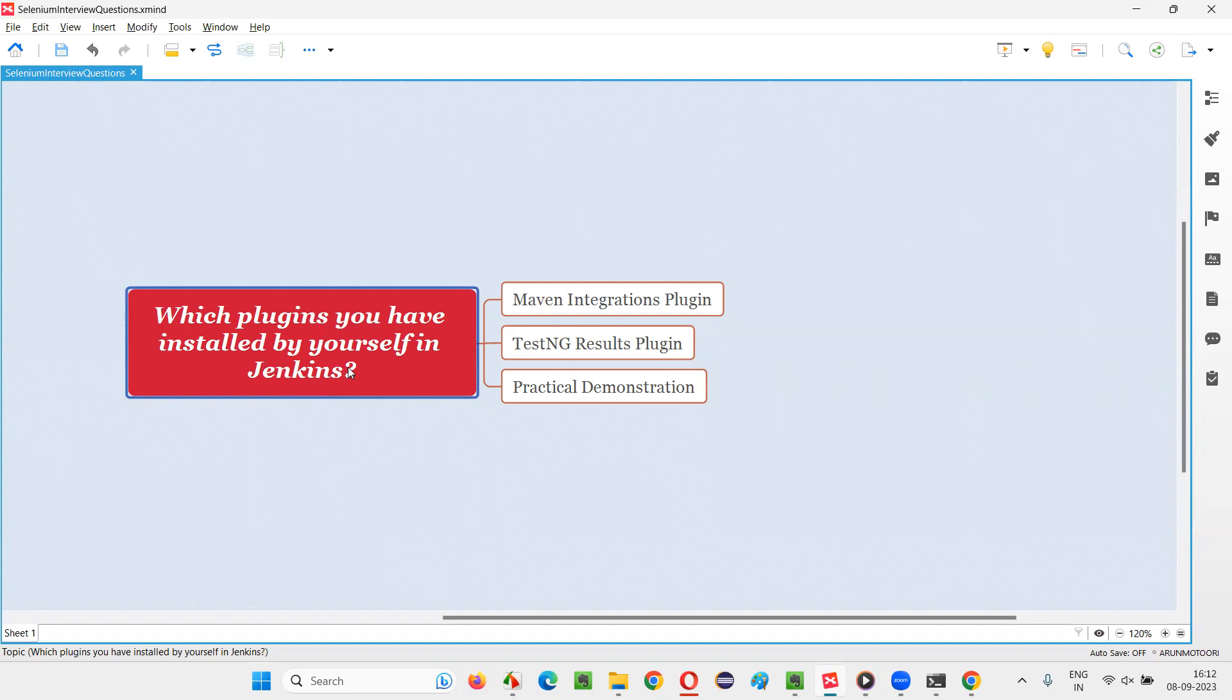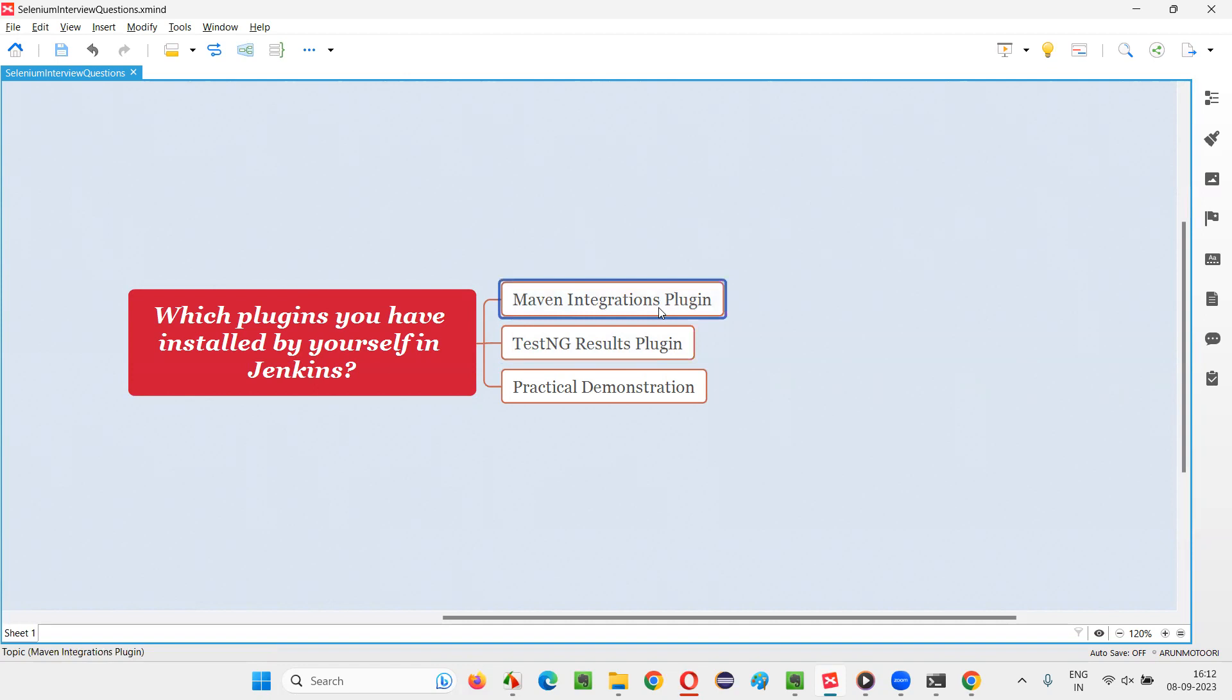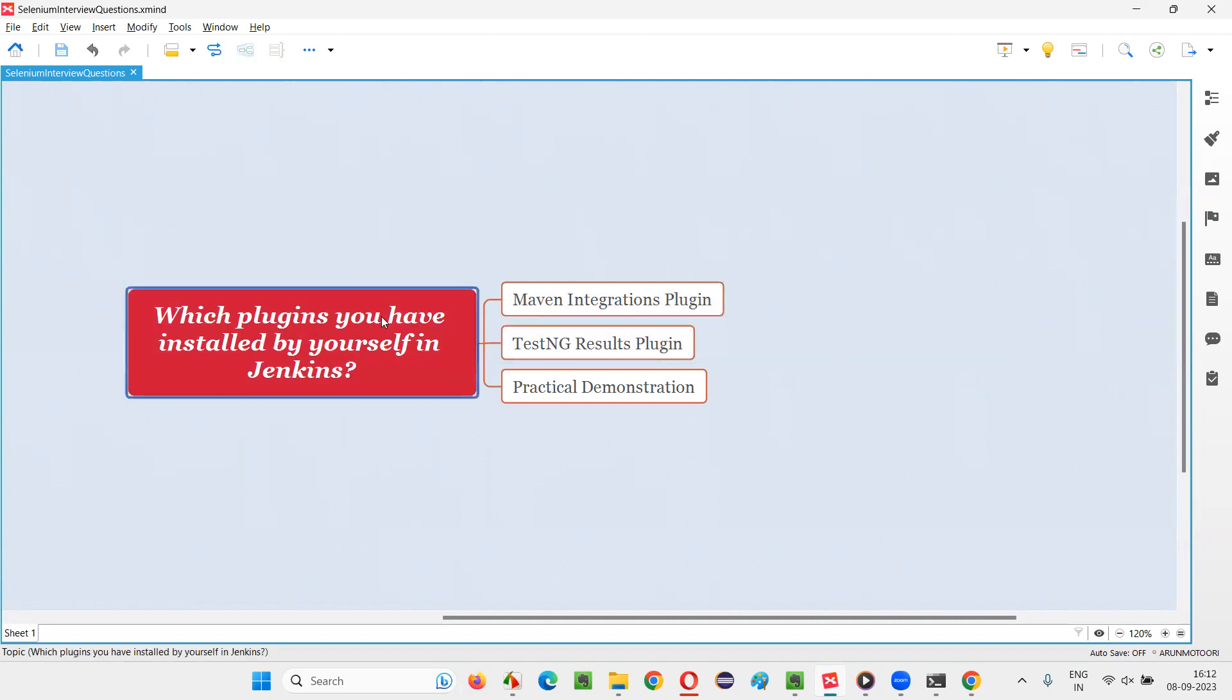The answer is, in my case I have installed these two plugins. In your case it may be other plugins, but in my case I remember that I have installed Maven Integrations Plugin and I also remember that I have installed TestNG Results Plugin, apart from the default plugins suggested by Jenkins.